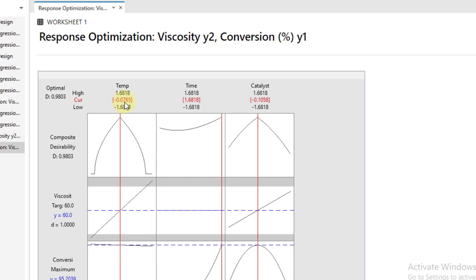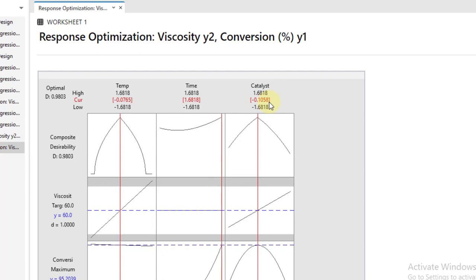Likewise we have to keep the time at the maximum 1.68 at the axial point, and likewise we have to keep the catalyst at minus 0.1058. So if you are confused with these values, I suggest you to please carry out the whole analysis using uncoded data.